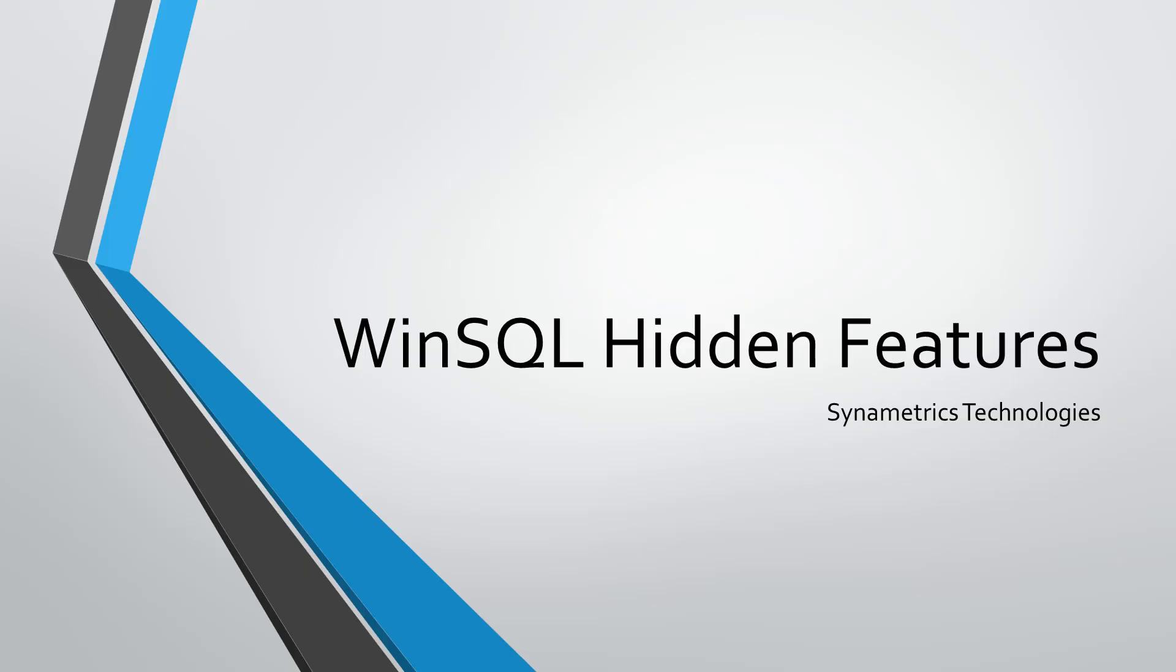In this video we will be covering some hidden features in WinSQL that can assist you in writing advanced queries more efficiently and extracting data from data sets.